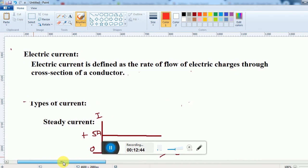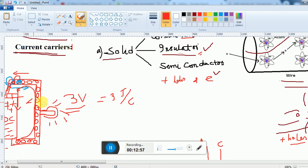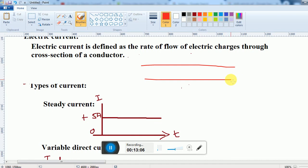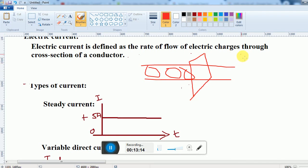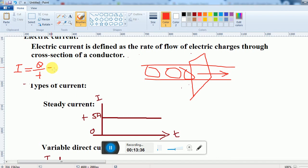The electric current is defined as the rate of flow of electric charge through a cross section of the conductor. The cross section must be vertical — exactly 90 degrees to the direction of flow. The number of charge carriers passing through this cross section per unit time is the current. So I = Q/T, where Q is in coulombs and T is in seconds, giving units of coulombs per second, which is ampere.